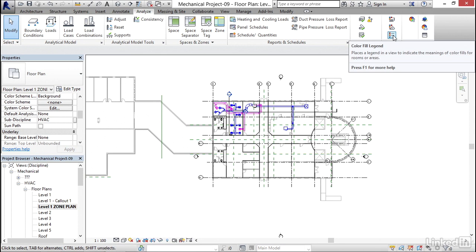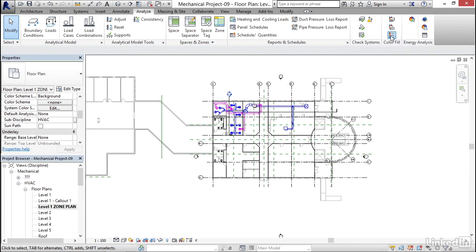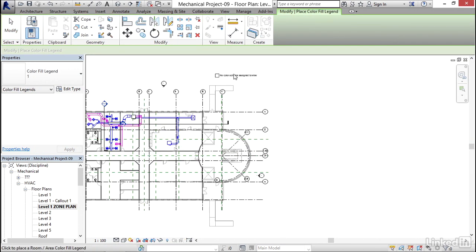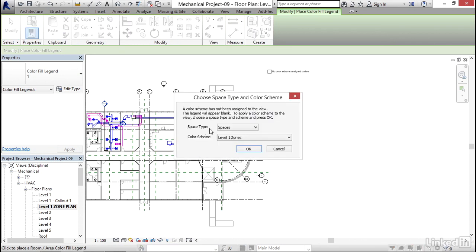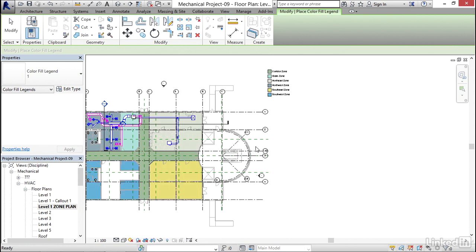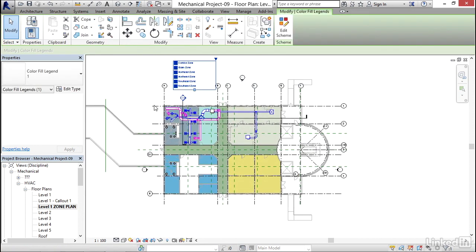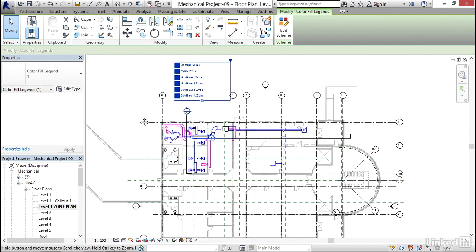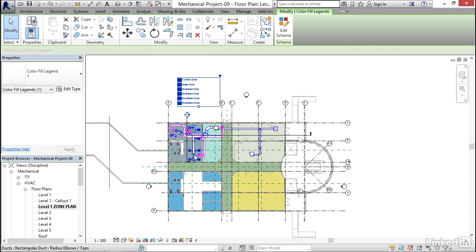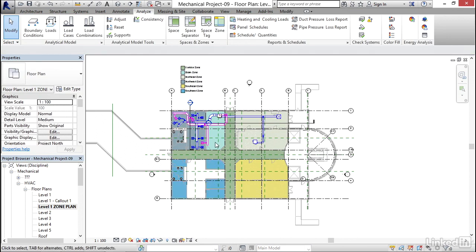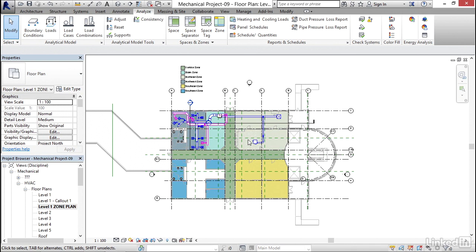Now I'd like to click on Color Fill Legend and place it on the view. My space type will be HVAC Zones and my color scheme will be Level 1 Zones. I'm going to click OK. Now if I move this over a little bit closer, we'll see that it's picking up our zones — and we'll see what it's ignoring also. Now if I hover over each zone, it tells me what rooms are involved in it.